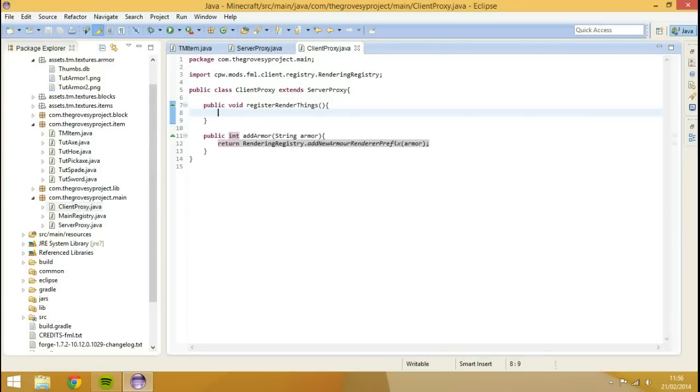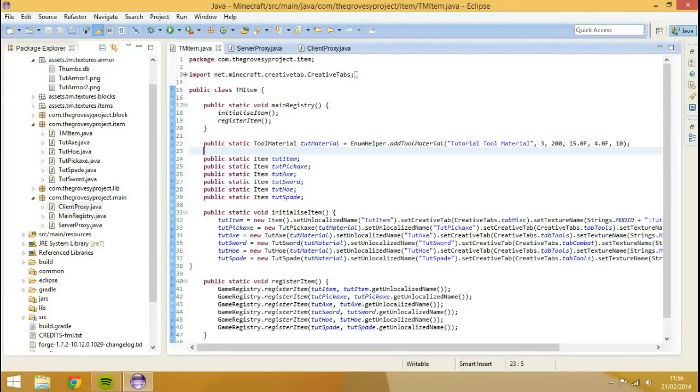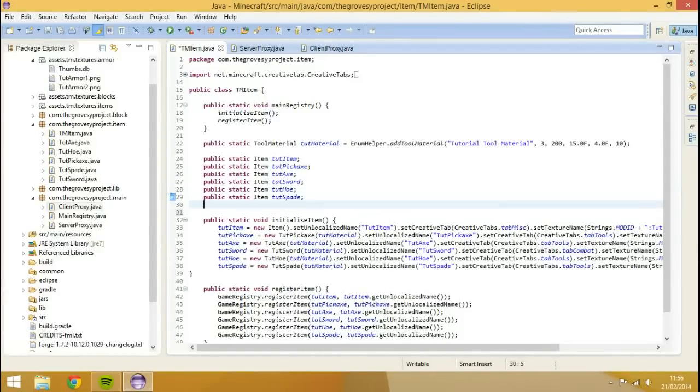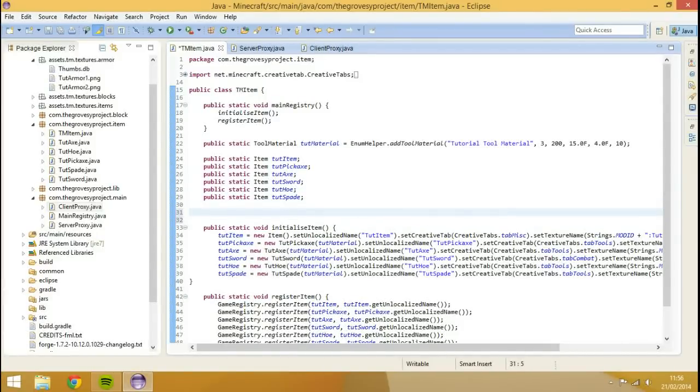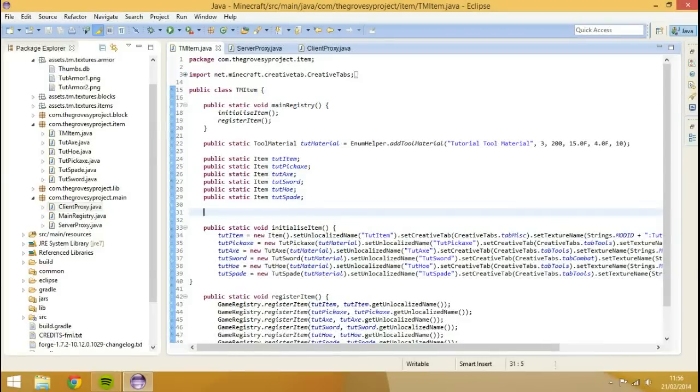So we're not going to give our armor a custom material yet. We're actually going to use the default vanilla ones, and then after we create the armor, we'll create the custom materials. So first, we're going to go into our item class, our main item class, and we're going to create a few variables. So these variables are going to be, we're going to create four variables, the helmet, the chest plate, the pants, and the boots.